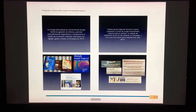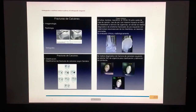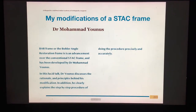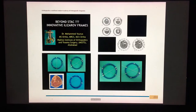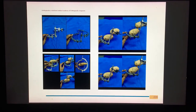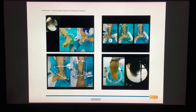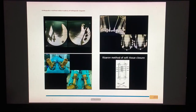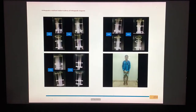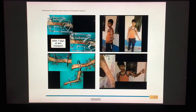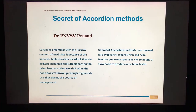Dr. Sixto Rahman from Uruguay, South America, shares his experiences of the stack frame in his practice. Dr. Muhammad Yunus has modified the stack frame to a bar frame to give additional stability, sharing his methodologies and secrets along with how to manage soft tissue issues with Illizarov.